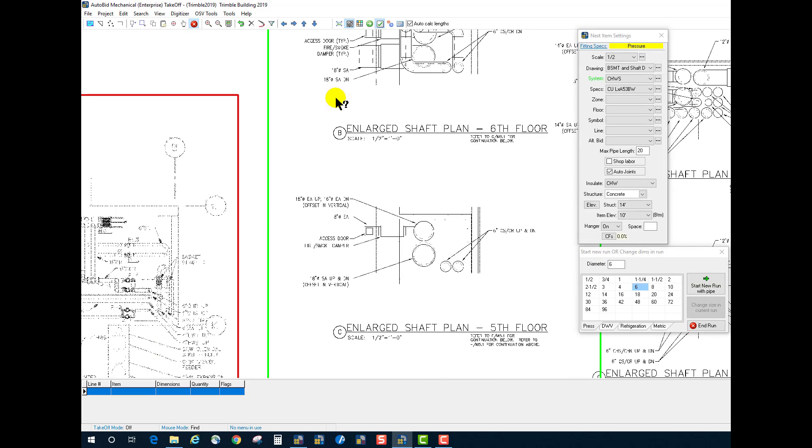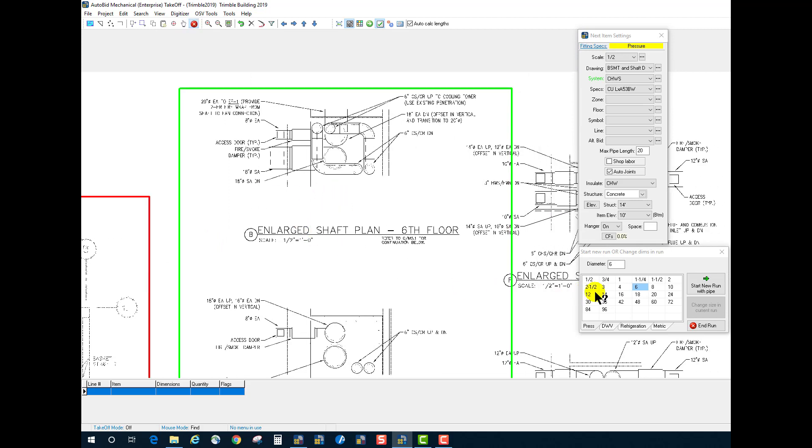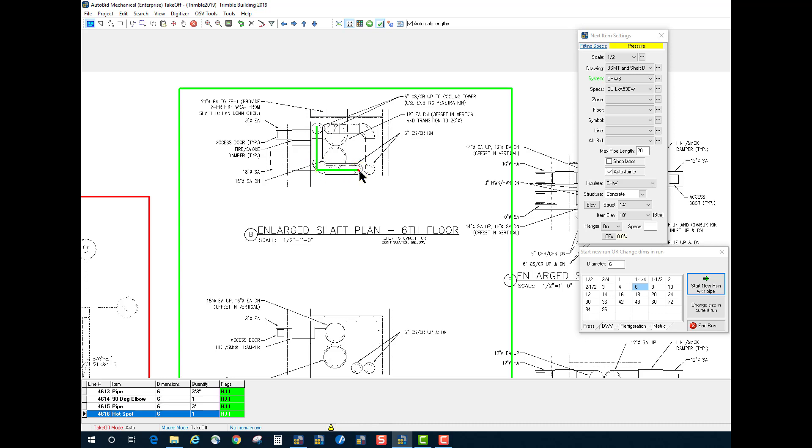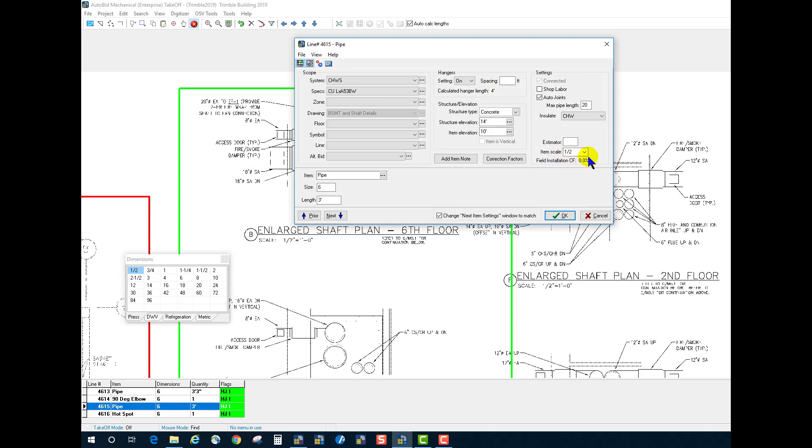If I come into this area, and I take off some piping, and I check how it was measured, we can see it was done at half-inch scale.